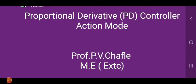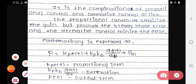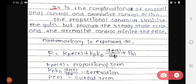First of all, we see the description. The first point is that it is the combination of proportional control and derivative control action.